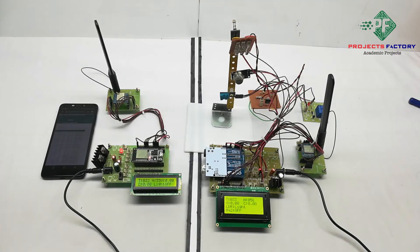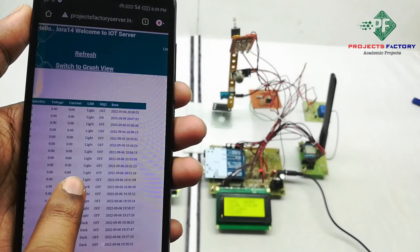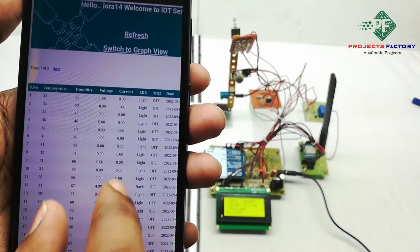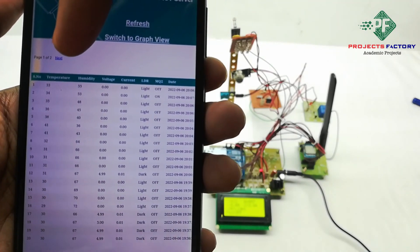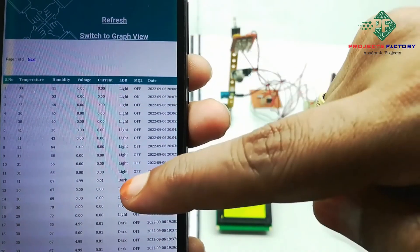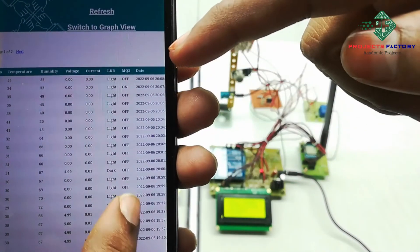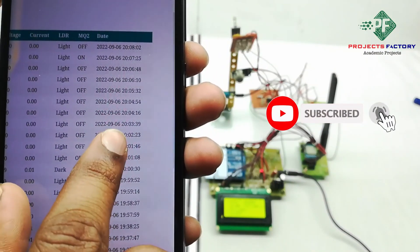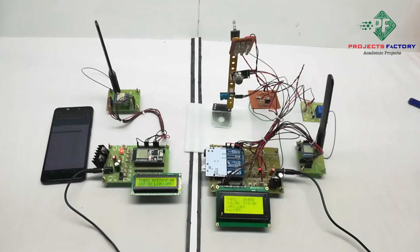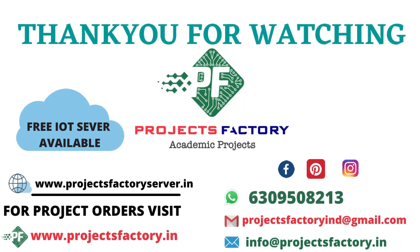Now we have to open the server and refresh the page. We can see here: temperature, humidity, voltage value, current value, light and dark condition, and MQ2 on and off status — all recorded with respect to date and time. Thank you.